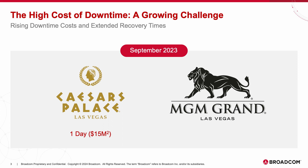Conversely, MGM opted not to pay the ransom. This led to roughly 10 days of limited operations for MGM, resulting in a $100 million revenue hit and an additional $10 million fee to clean up the aftermath.